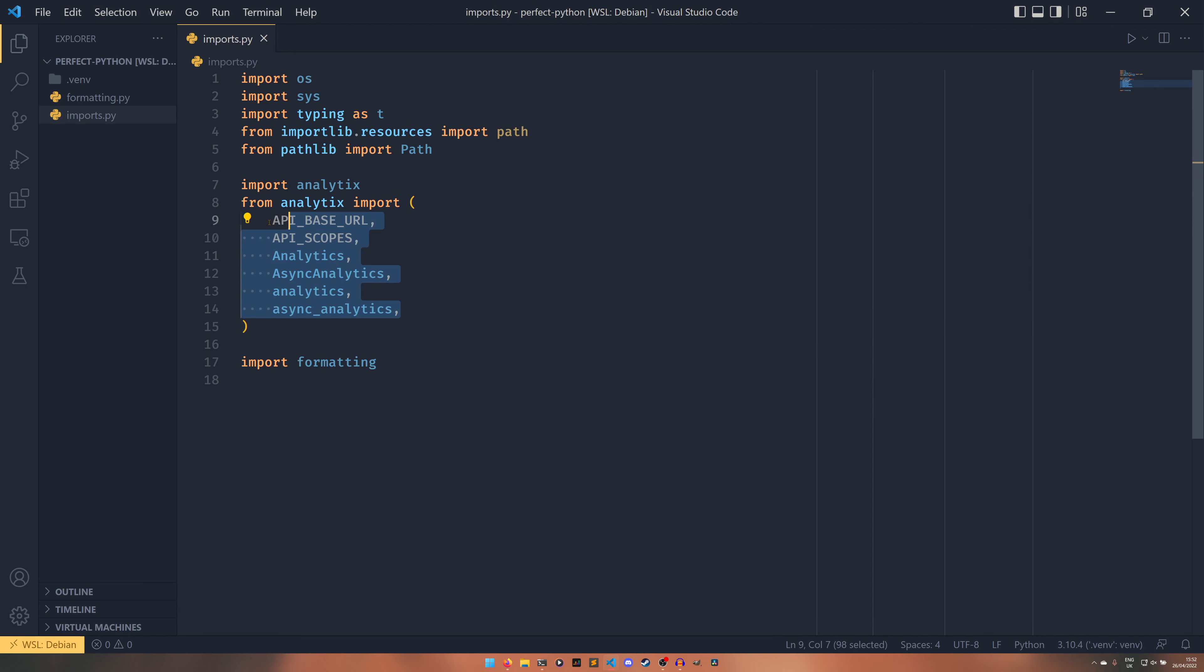And also you know with our things as well there are millions of other options so you can set it to do you know from analytics import api base url from analytics import api scopes I don't know how to do that off the top of my head but I know that it's possible. There's you know millions and billions and billions of other options. Isort is very very extensive in its what 12 years of life on this planet. It's quite something.